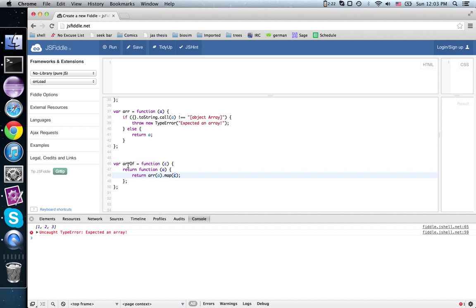So this is a functor. It acts on both the objects and the morphisms of our category, and produces new objects and new morphisms.